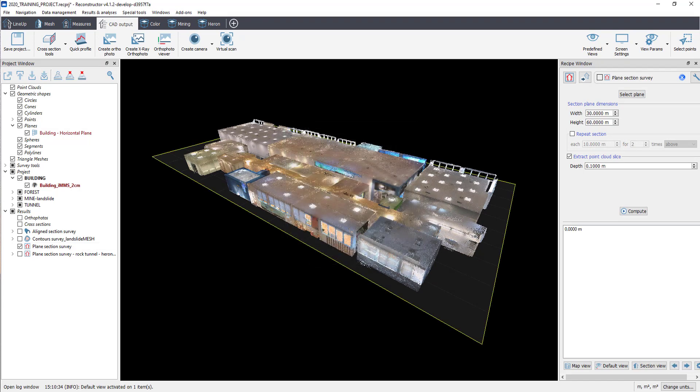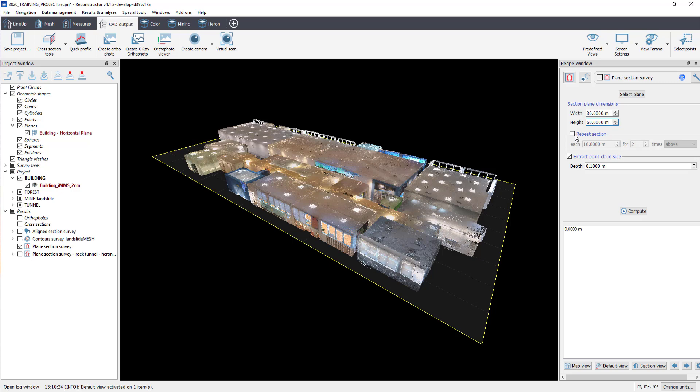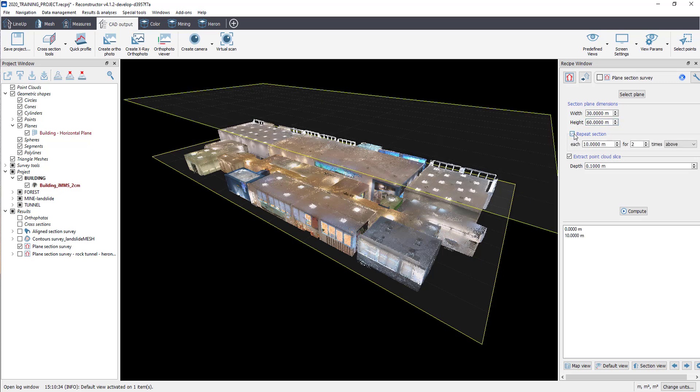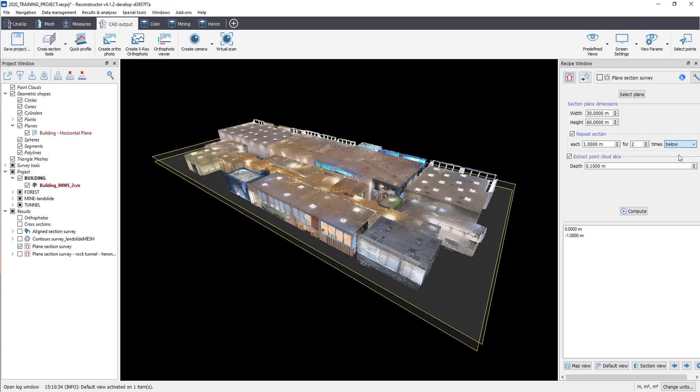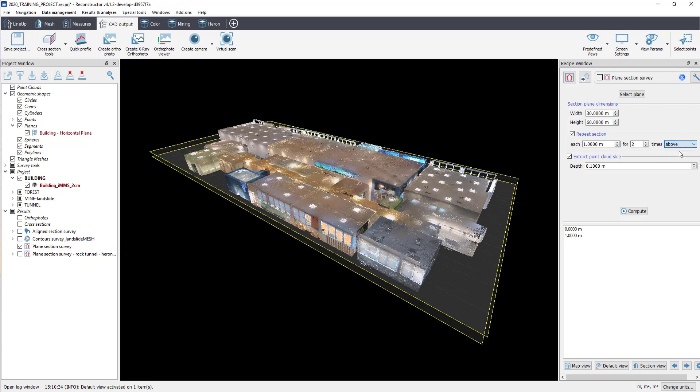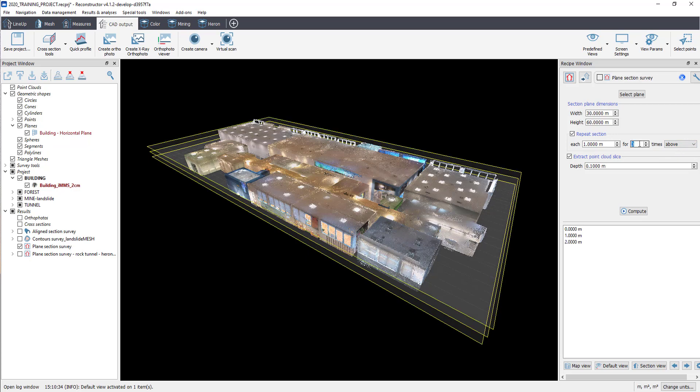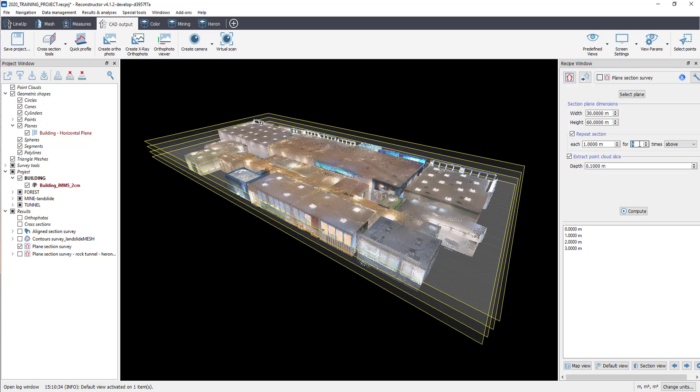The Plane dimensions will automatically appear in the Section Plane dimensions. Check Repeat Section to fit the spacing between each section and the number of sections. You can decide to automatically extract the sections above, below, or both sides. Change the value of Depth in Extract Point Cloud Slice as you wish.